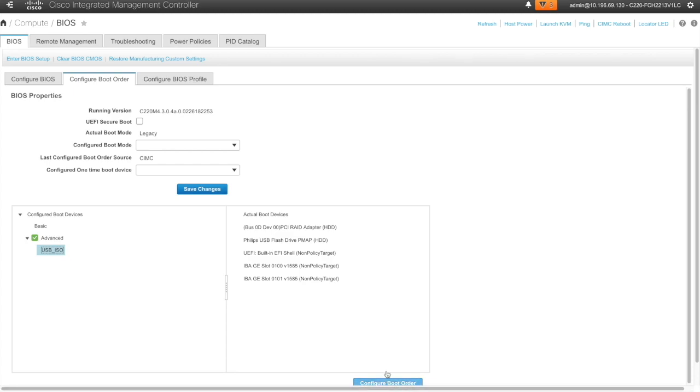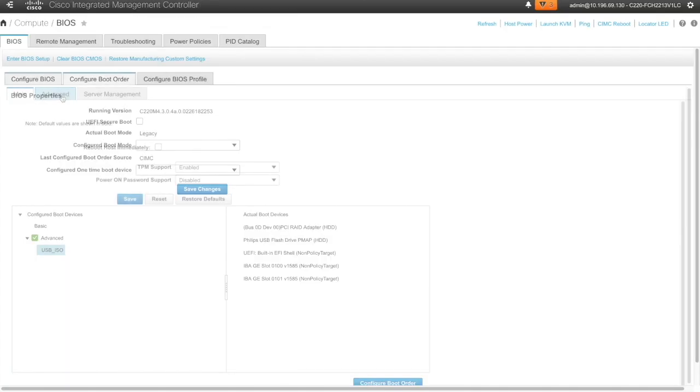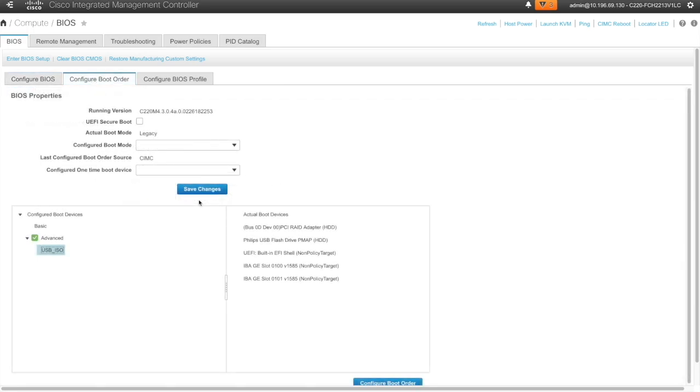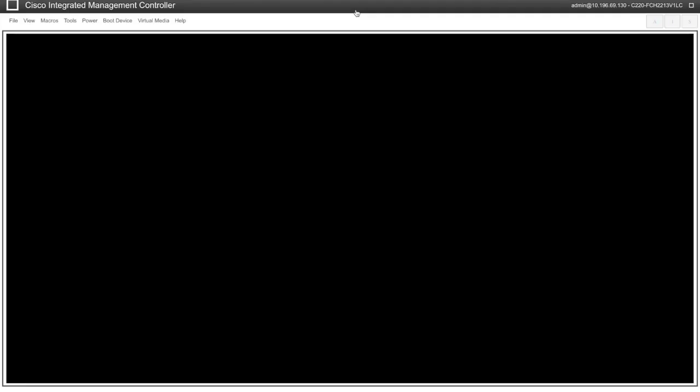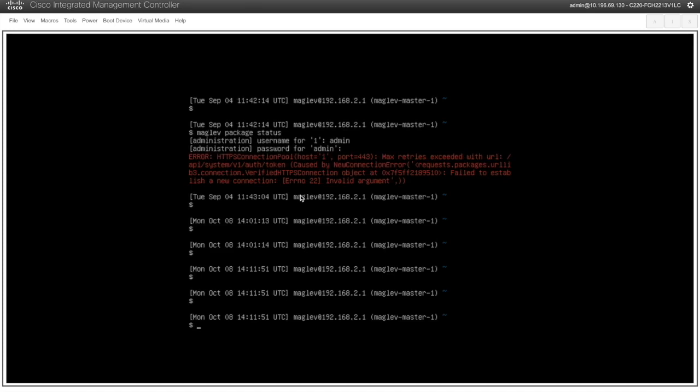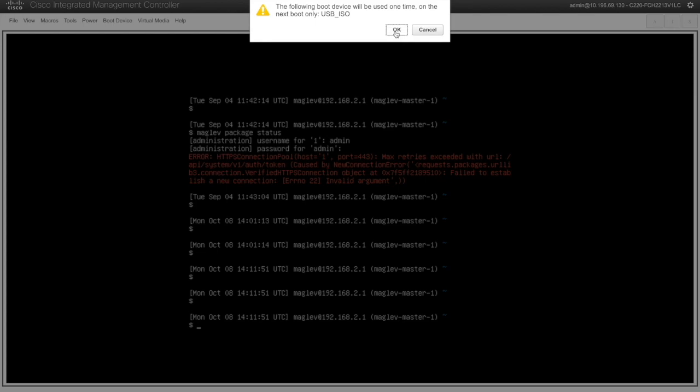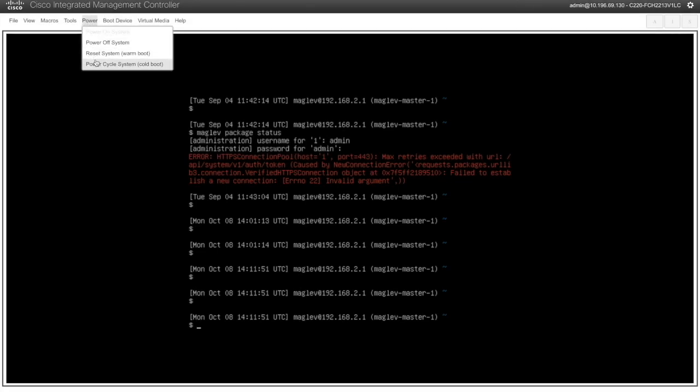At this point I will go back to the KVM console and I will reboot the machine. I selected boot devices as USB. Now I will power cycle the appliance.